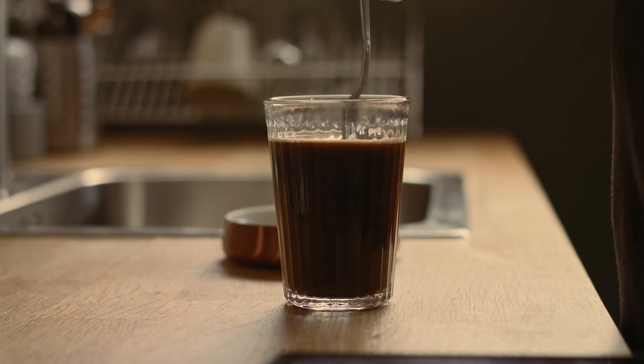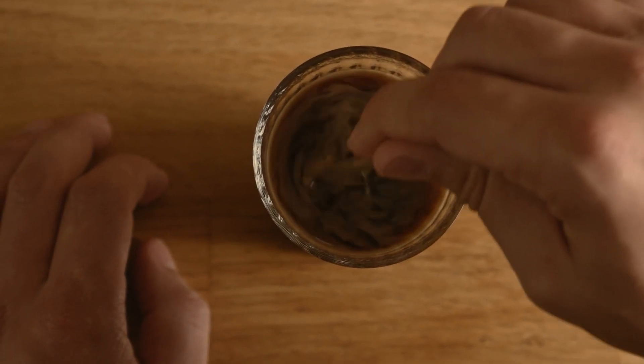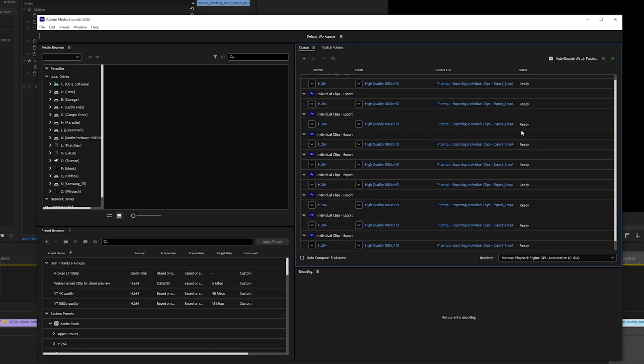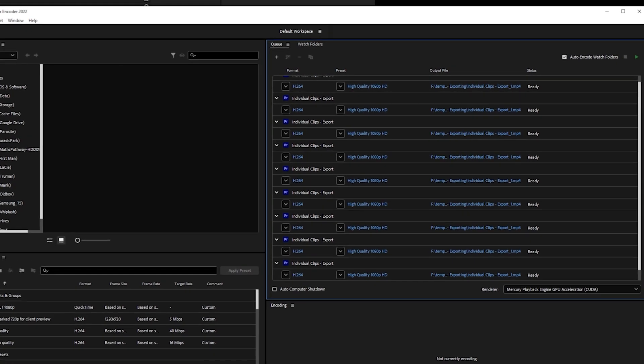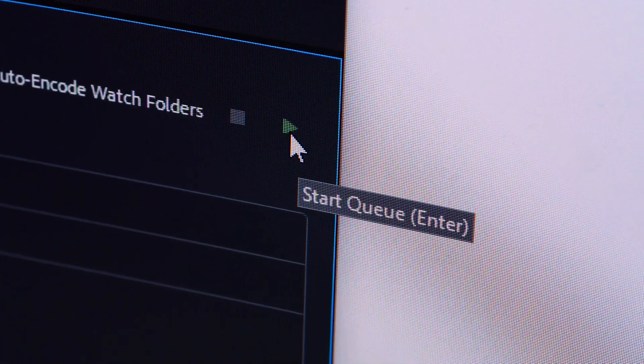Have a walk or grab a snack and all of the files will be added to the Media Encoder queue where all you have to do is press the green play button.